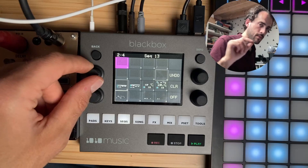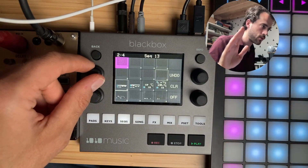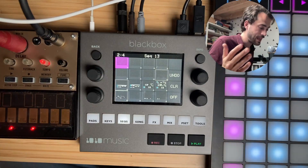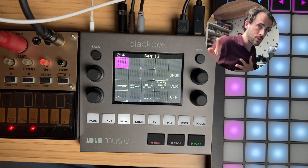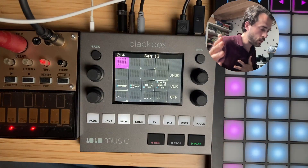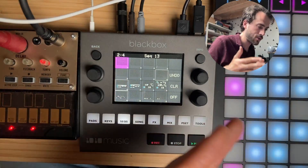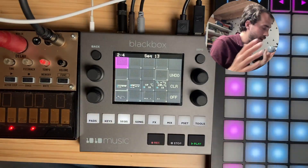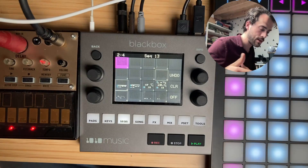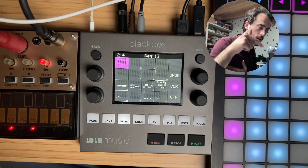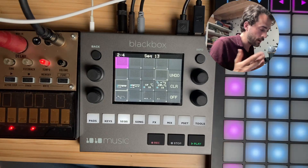The downside to this is you can't send any control change messages, but to me that's worth it. In this way, I can control all my devices — or at least all the notes on my devices — with one MIDI controller, which I think is very powerful.